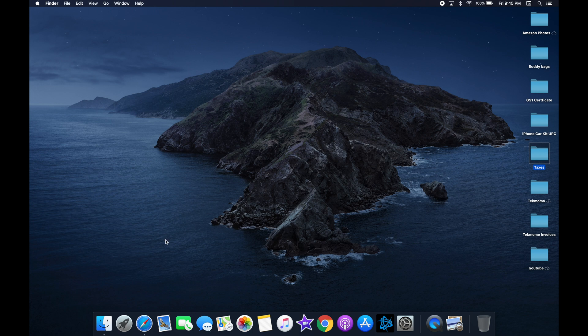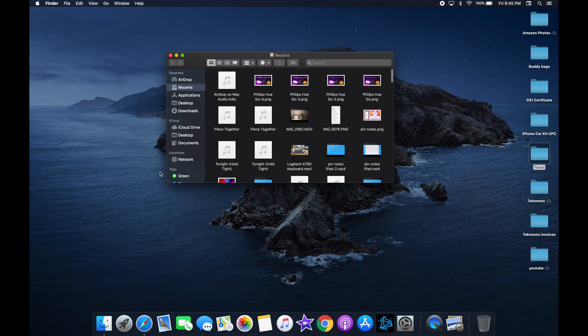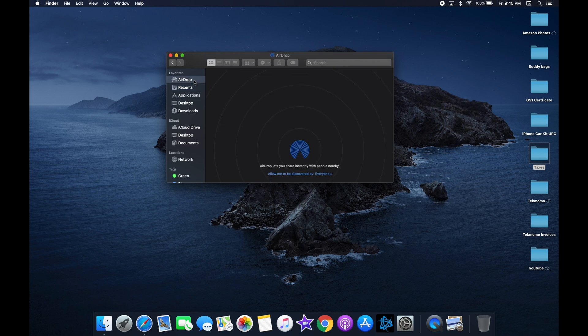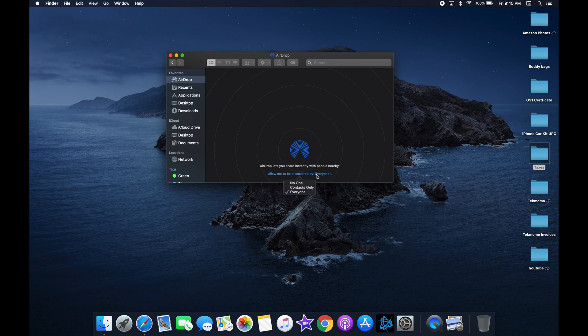First, let's make sure AirDrop is on. Open the Finder app from your Mac desktop and on the left side, you'll see a tab for AirDrop. If you click on this, down below in blue, you'll see allow me to be discovered. Click that and make sure it's either set to Contacts or Everyone.